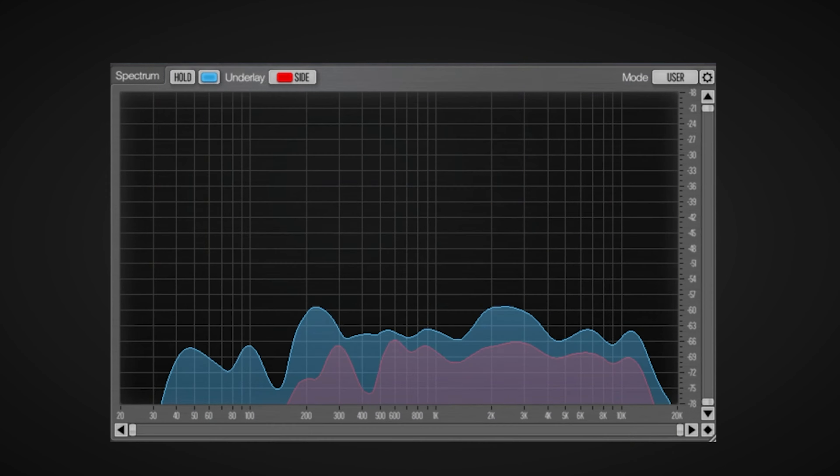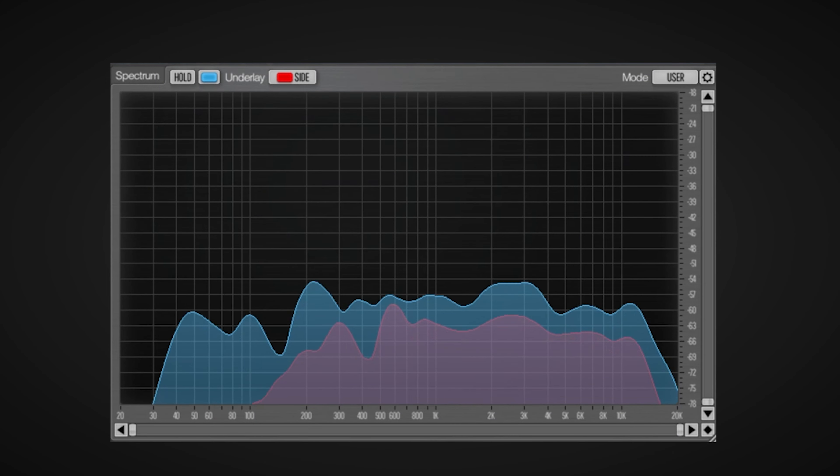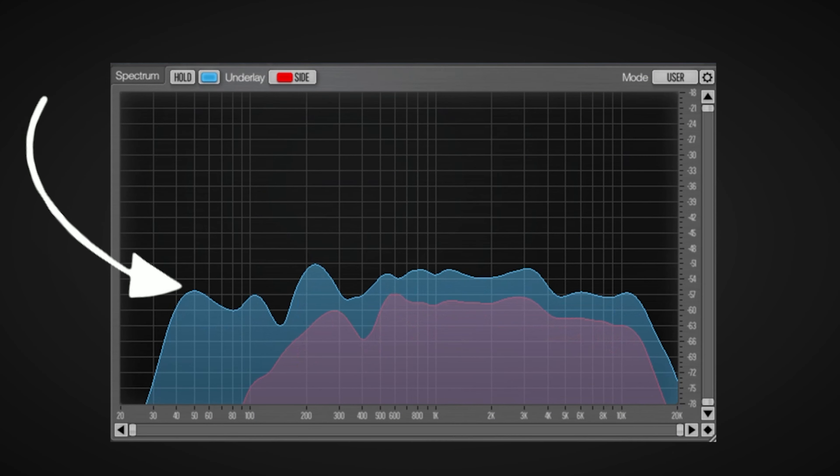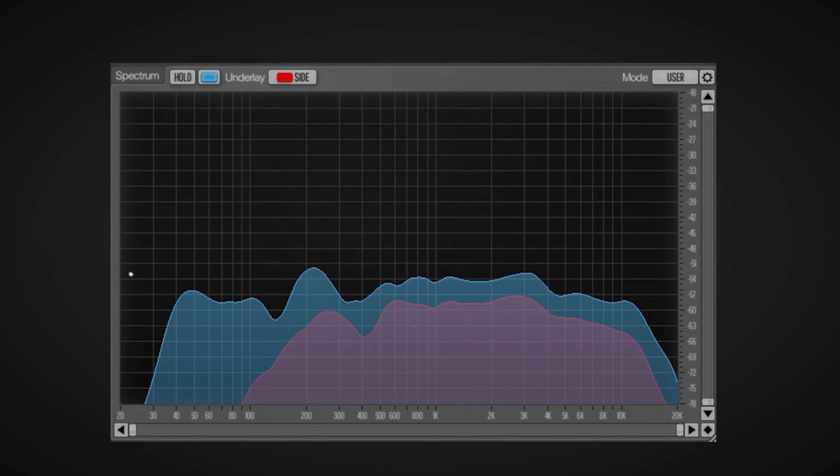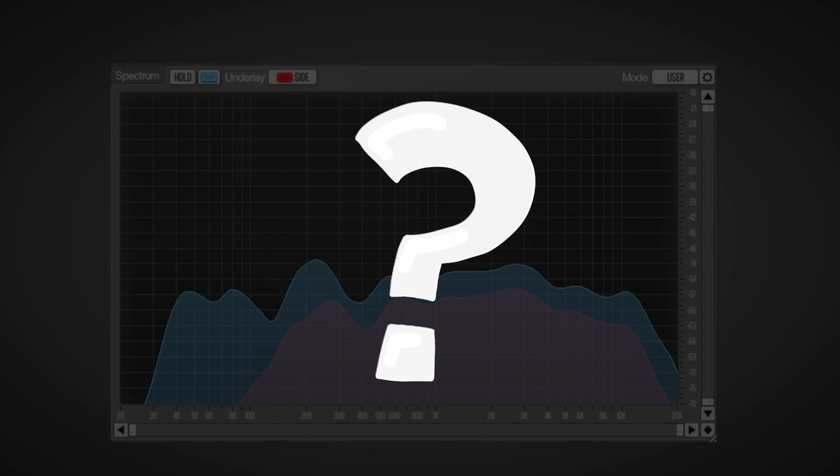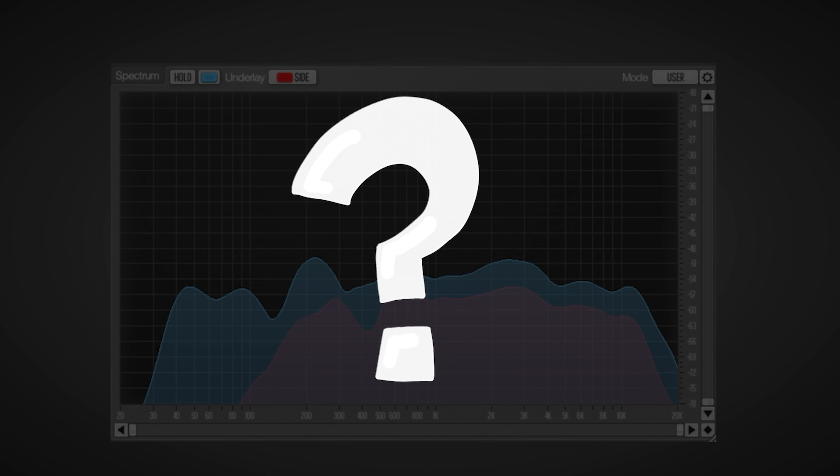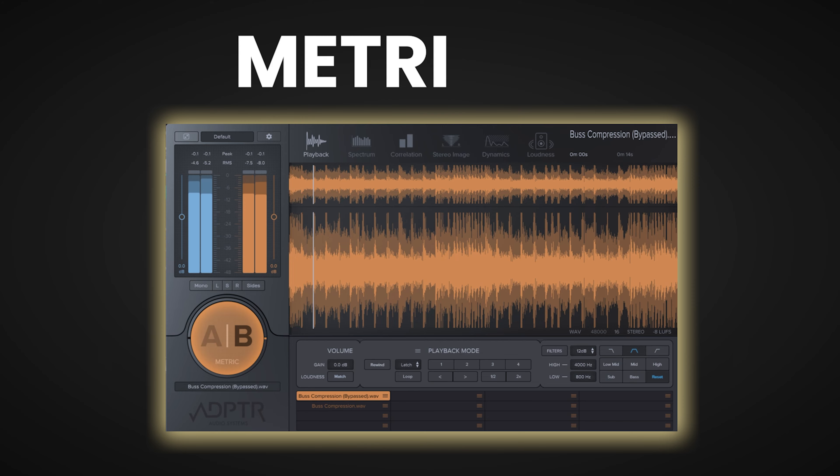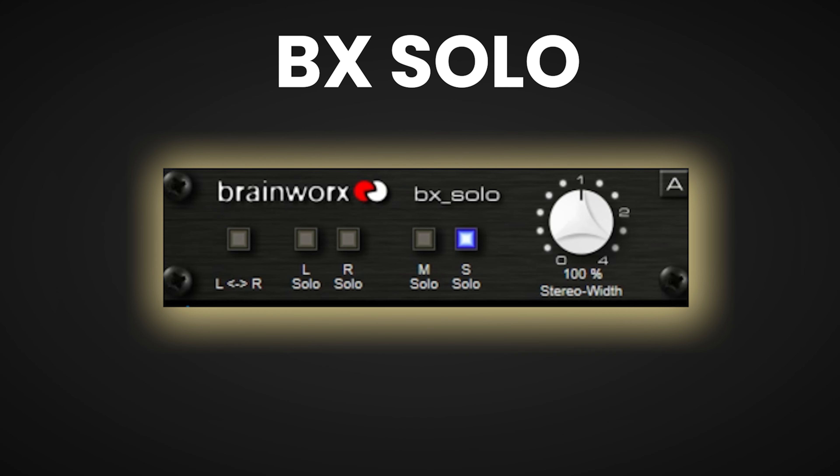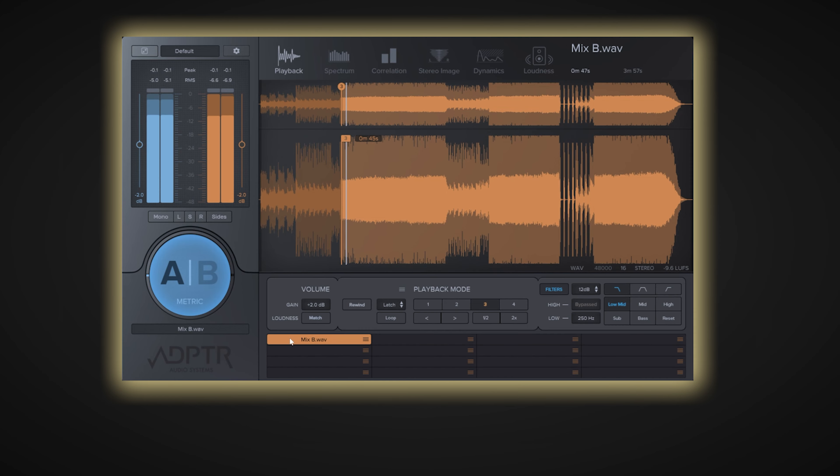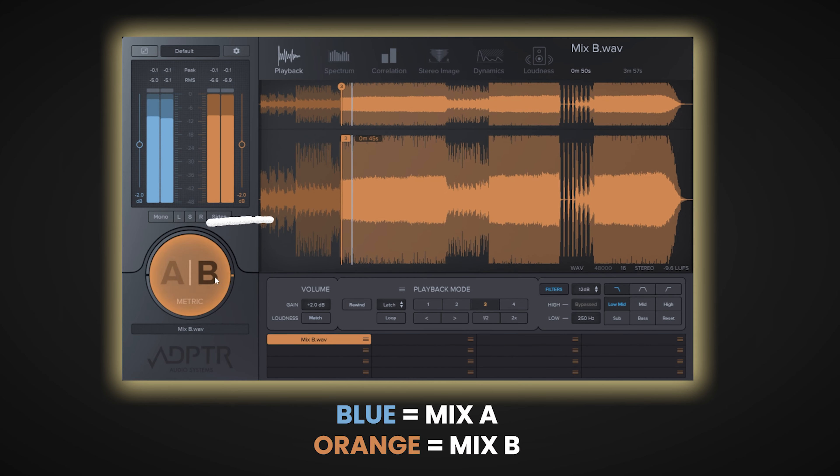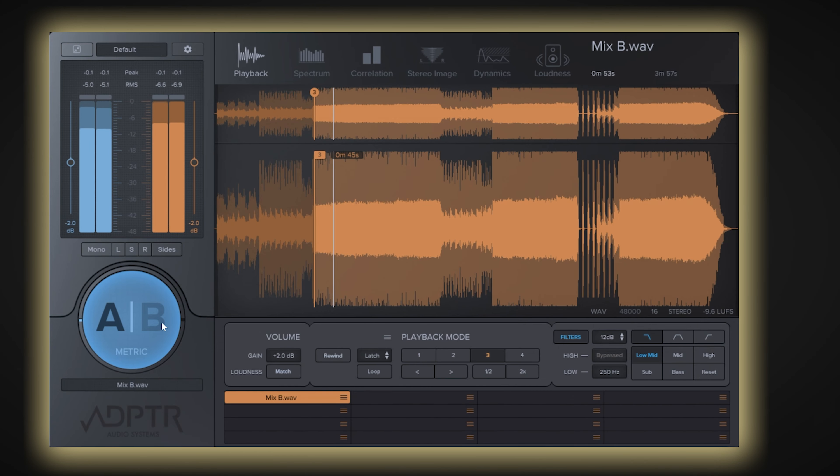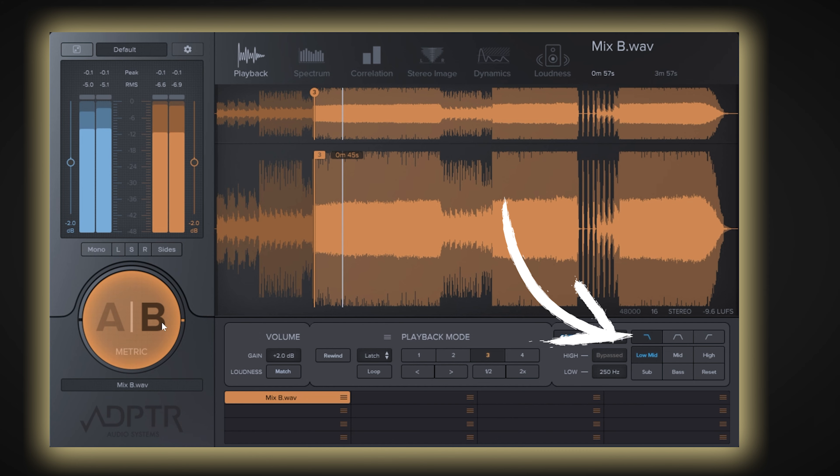For example, say you have a reference mix that you really like the low end on, and you aren't sure what's missing from your mix to get yours closer to your reference. Instead of listening to the entire mix to try and figure out this problem, you can use some clever plugins to analyze these specific areas. Taking that same example of the low end issue, I've got two different mixes here - Mix A is my personal mix, and Mix B is my reference. Now using the filters on this plugin, I'm able to isolate the low end of my reference mix, and then A/B this back and forth with my own mix.